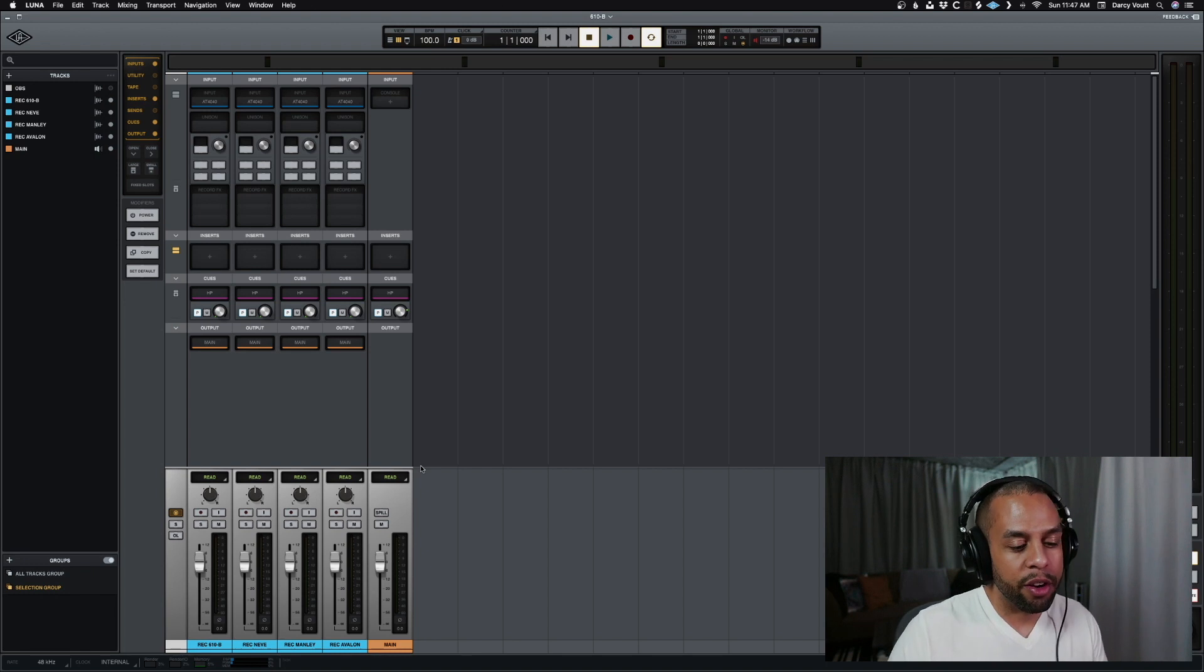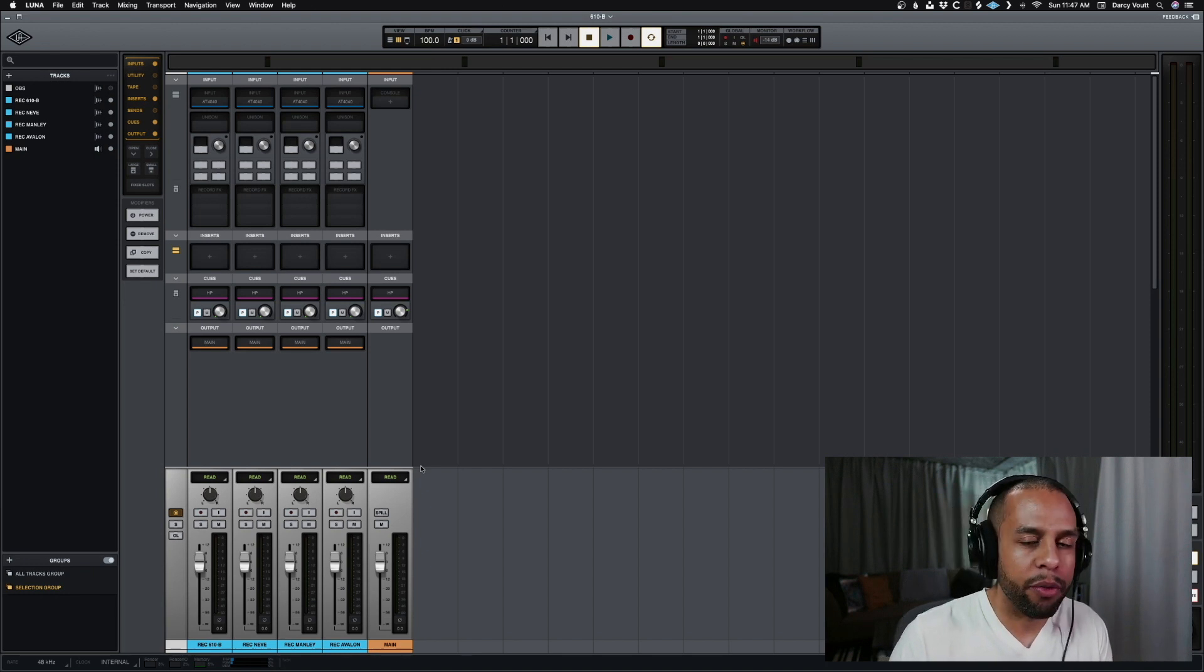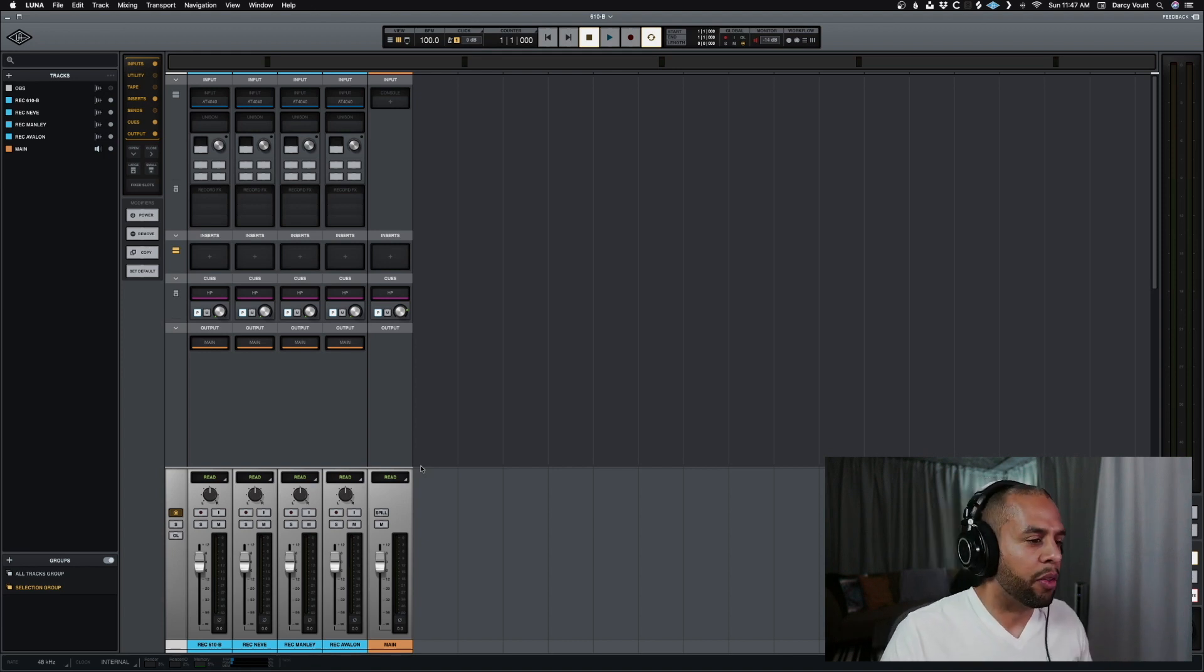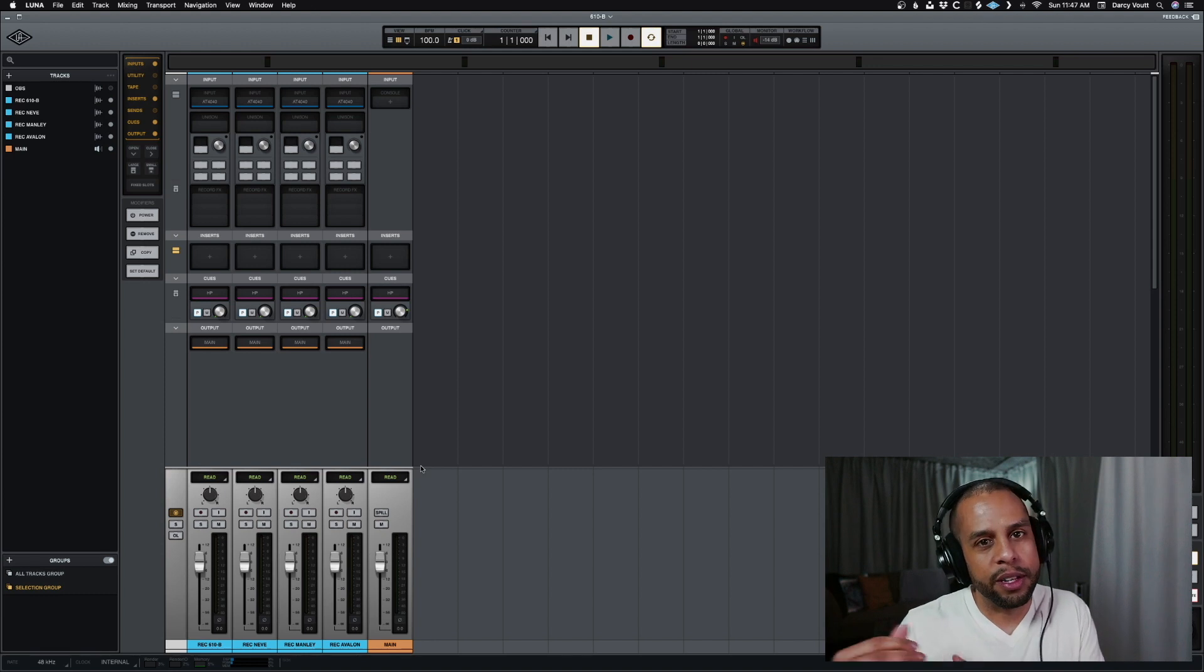So you get an artist in a studio, and you set up a mic, whatever one's available to you, and you're not really sure which preamp's going to work for them. Like, are they better on the Avalon or the Neve preamp, whatever.